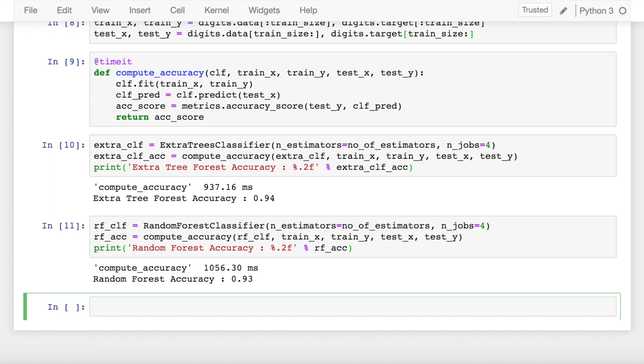So this was my small attempt at explaining how an extra trees classifier computes the accuracy of a given dataset almost equivalent to a random forest classifier, but yet takes less amount of time.